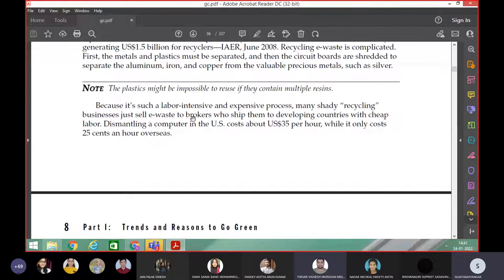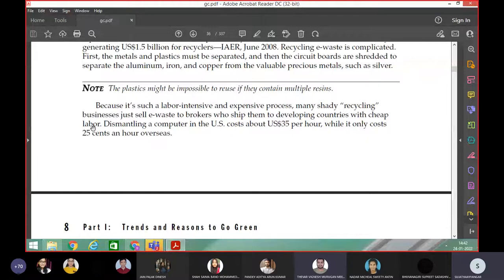It's a recycling business. They just sell e-waste to brokers who ship them to developing countries with cheap labor. In developing countries, the labor is very cheap. So this recycling and the e-waste can be handled in developing countries more than in developed countries.